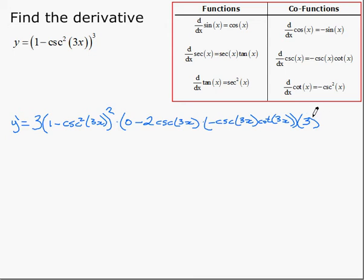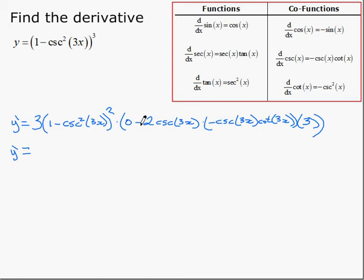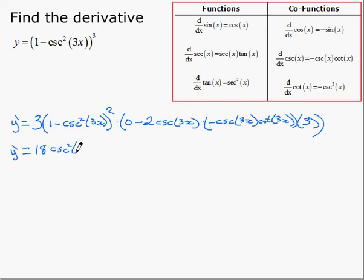The key is making sure you just do one step at a time, work from the outside in, one derivative each step. To simplify: we don't need the 0. We can put the two negatives together — that will be positive. Notice all of this is multiplied together, so we can also multiply that with 3. Simplifying then, we end up with 2 times 3 times 3, which is 18. We have cosecant 3x times cosecant 3x, so that will be cosecant squared of 3x.